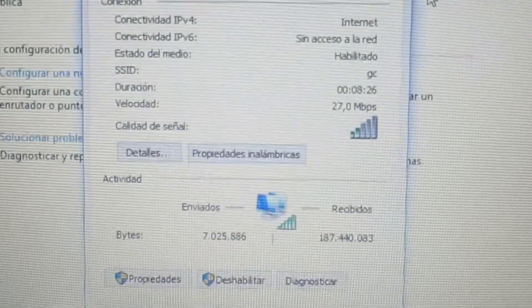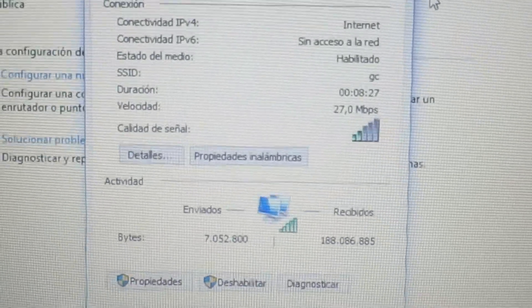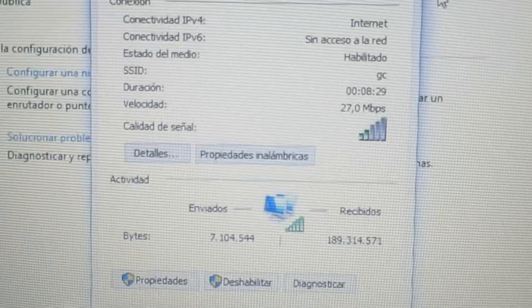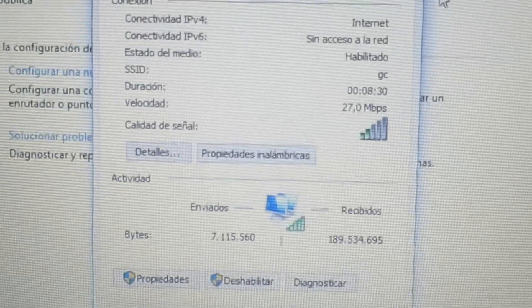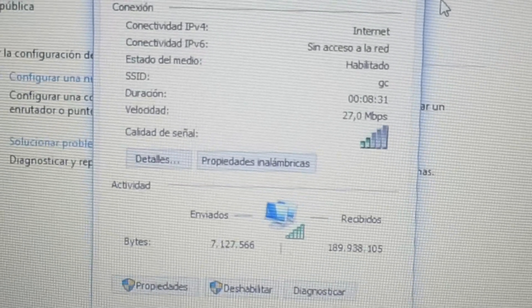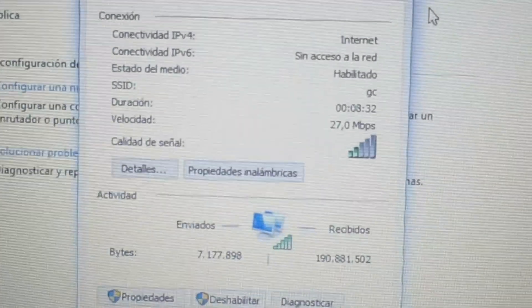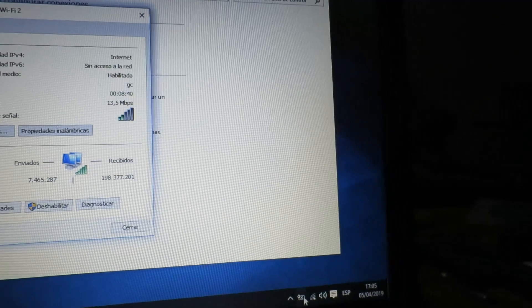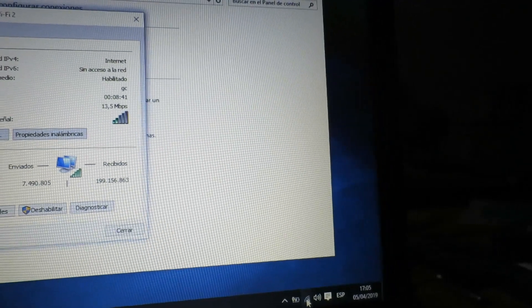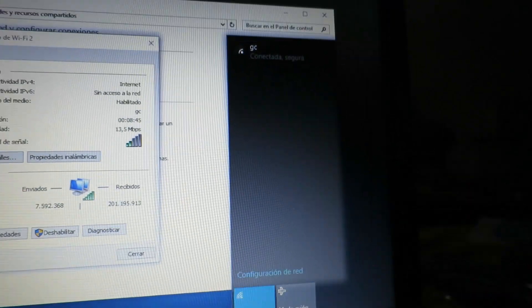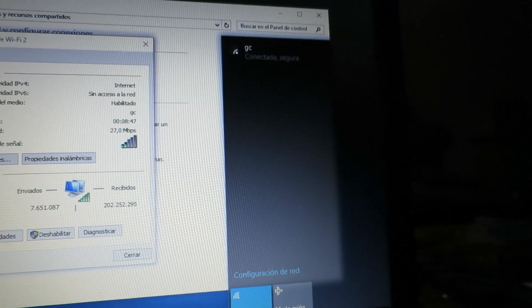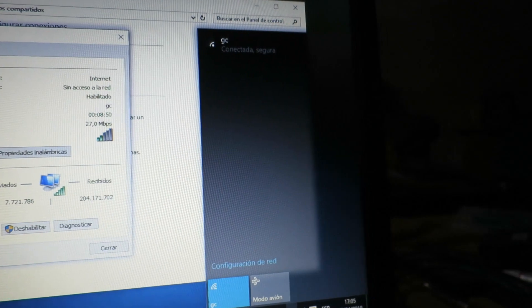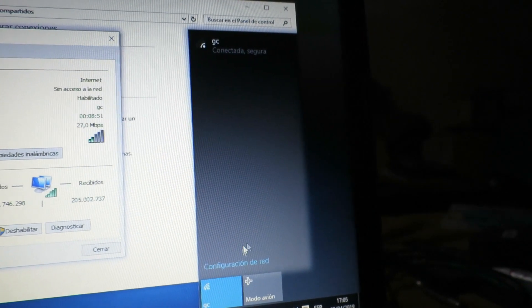Hopefully you can see on the screen there, 27 megs, and it sometimes bounces up to 150 and then back down again. If I search for local networks, I have four that should be available and I can only weakly pick up one.